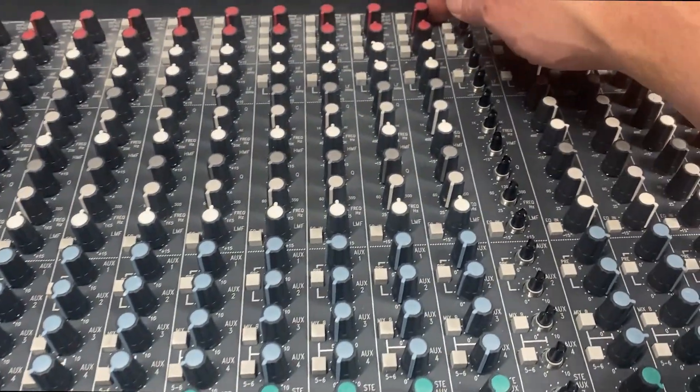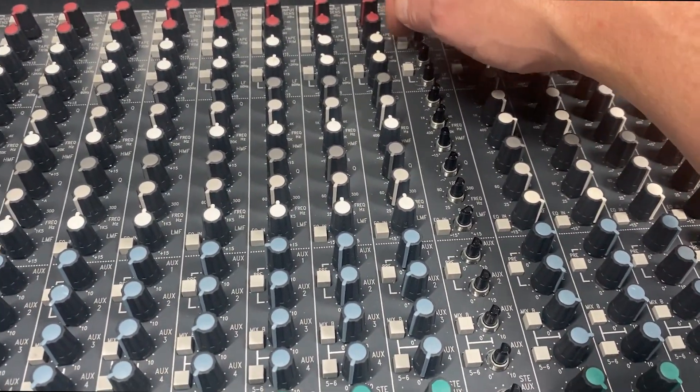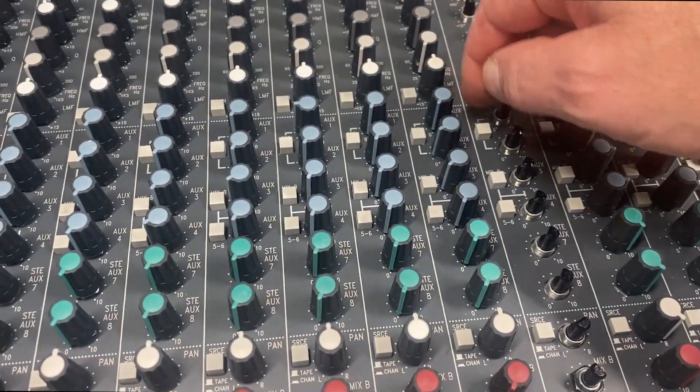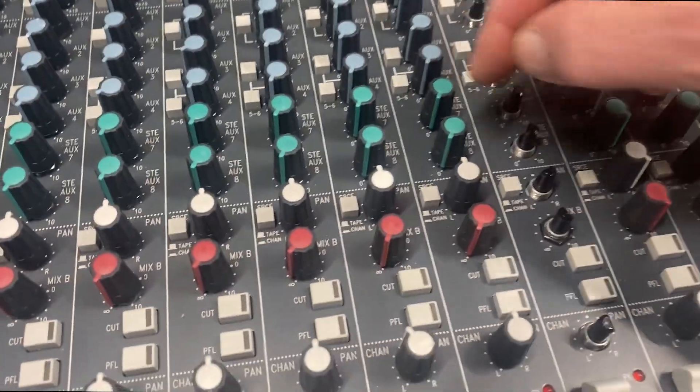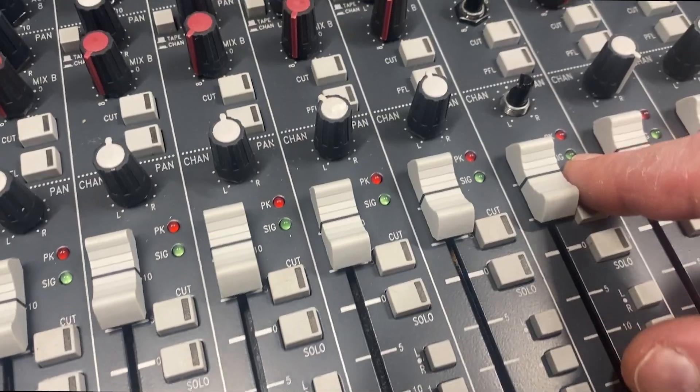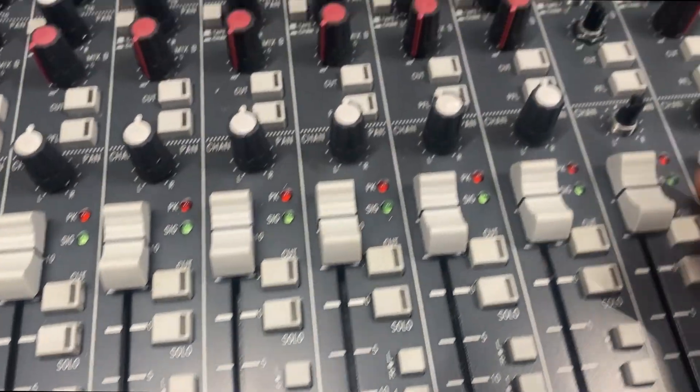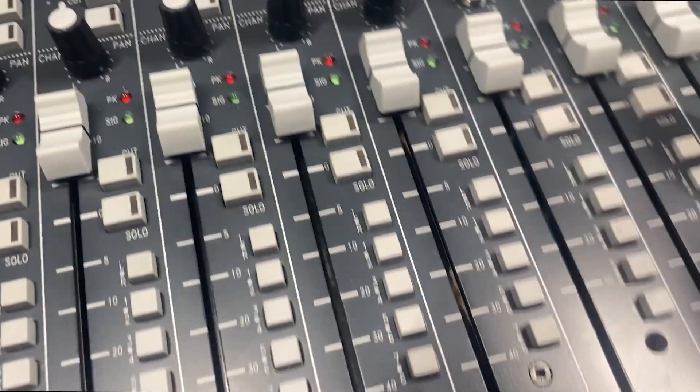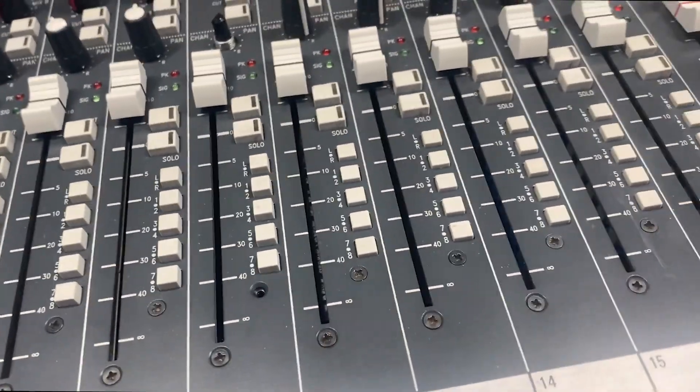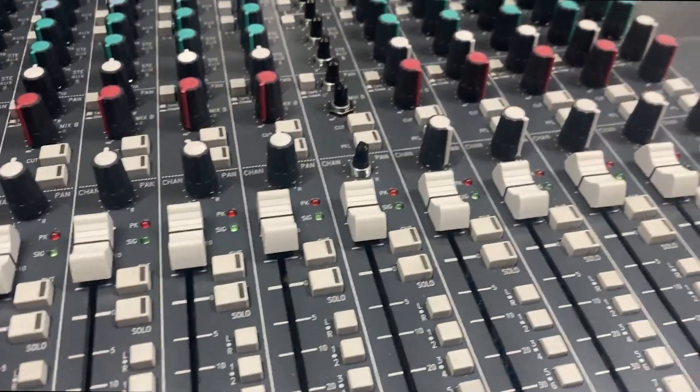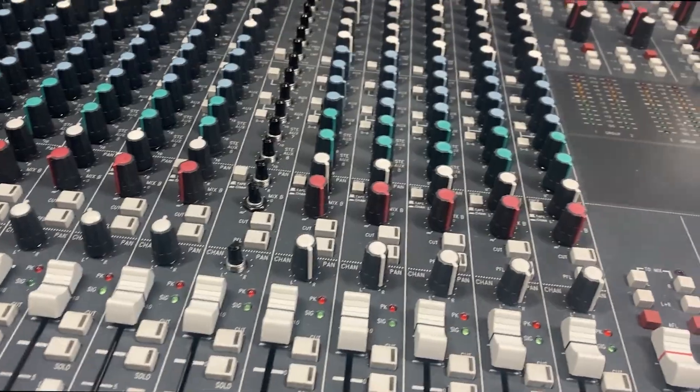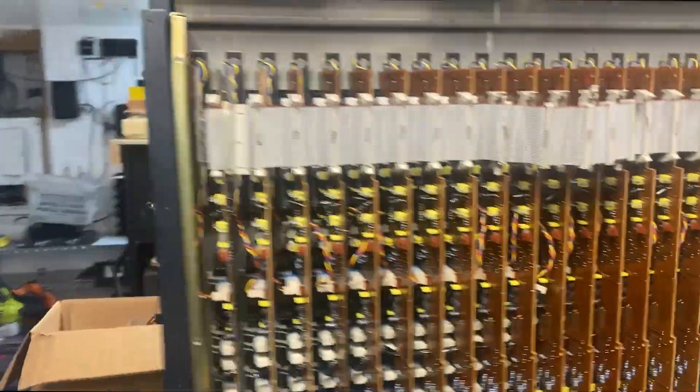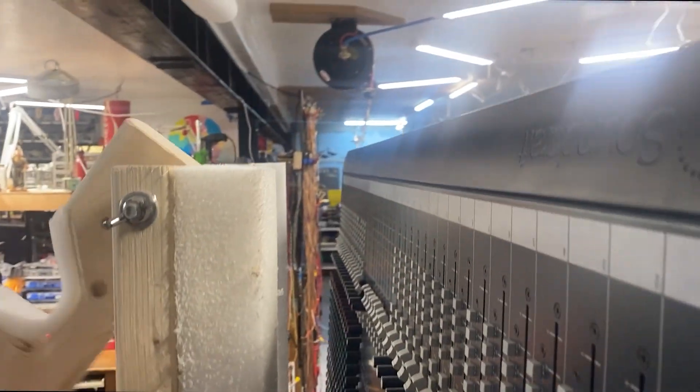Now I've got the two nuts at either end just to kind of hold it in position. Check that the switches are all free to operate, nothing's binding, that the LEDs are poking through. And before I put all the knobs back on and everything I'm going to hook it up and test in case I have to take it out again. So let's set this up and hook it on.